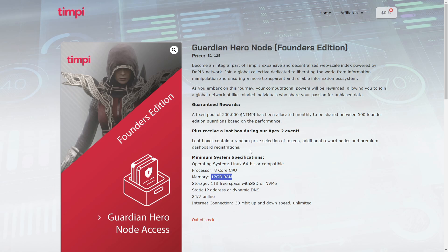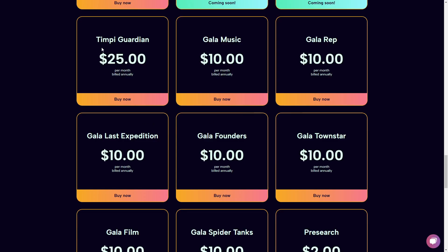I'm going to show you my recommendation for a VPS provider. The nodes can be set up yourself on a VPS, on your personal computer, or you could delegate your node to a NaaS provider like Node Orbit. Node Orbit is currently live with the TMP Guardian Node where you would pay about $25 a month and they will take care of all the technical stuff for you.